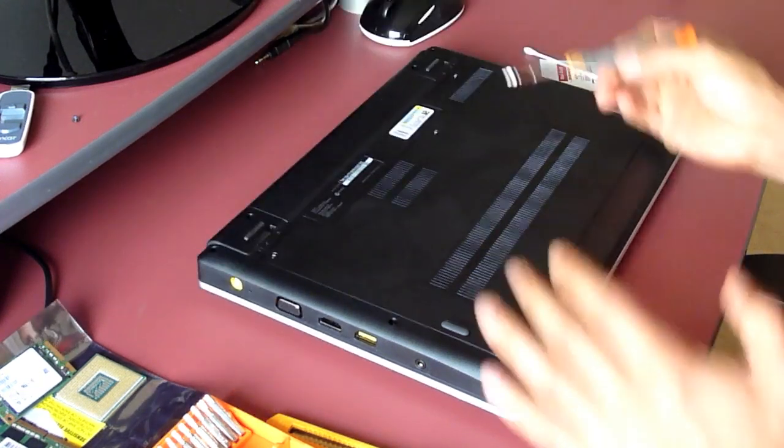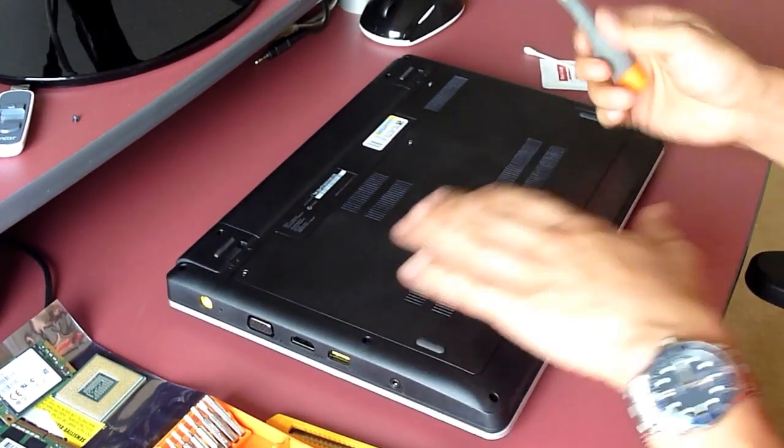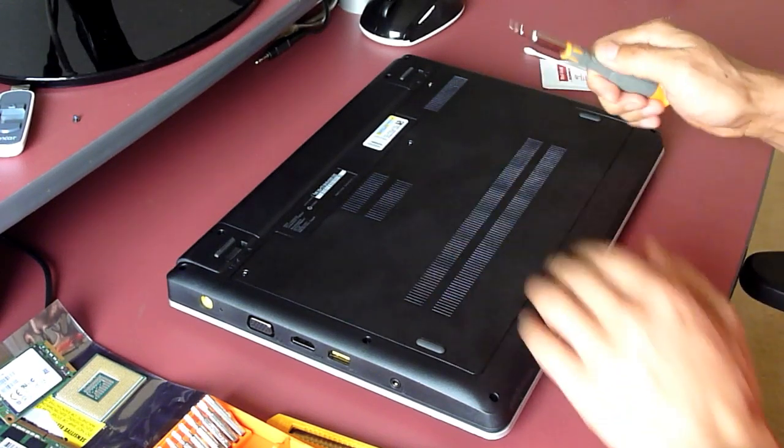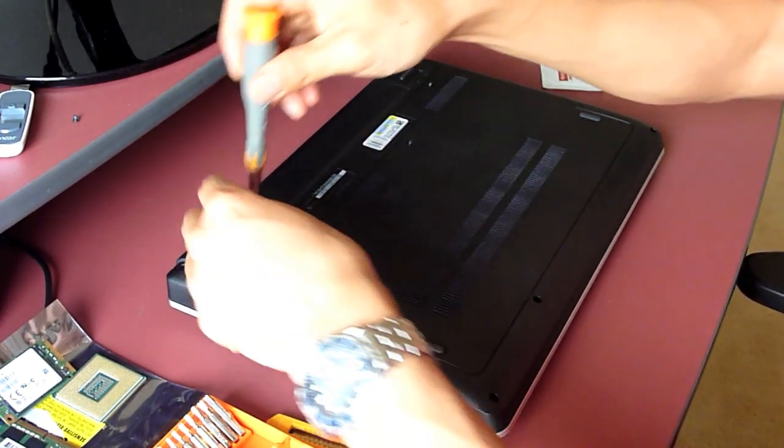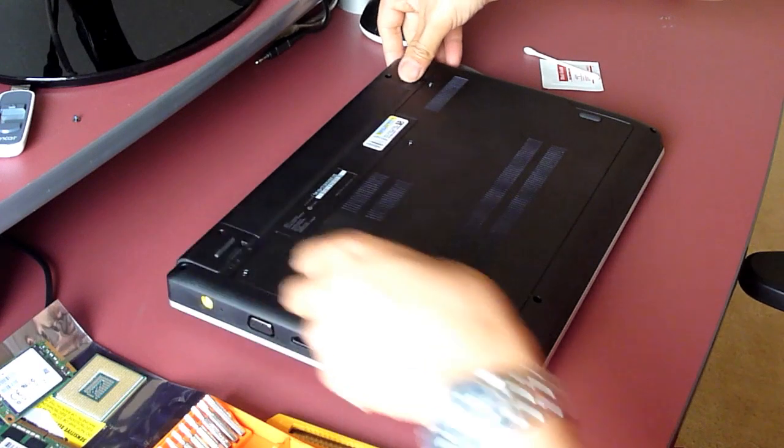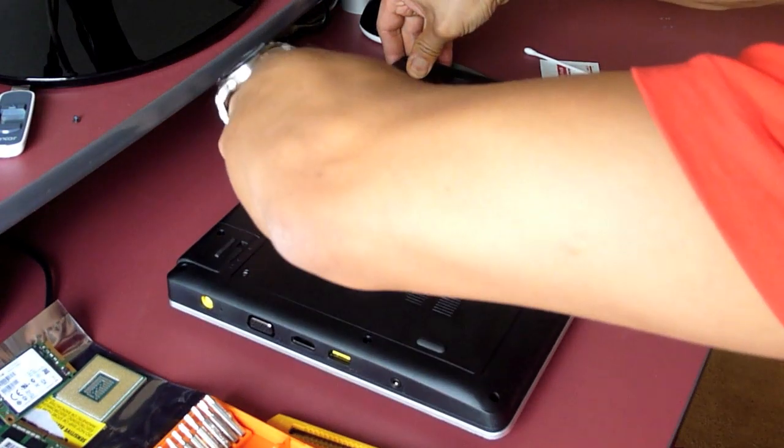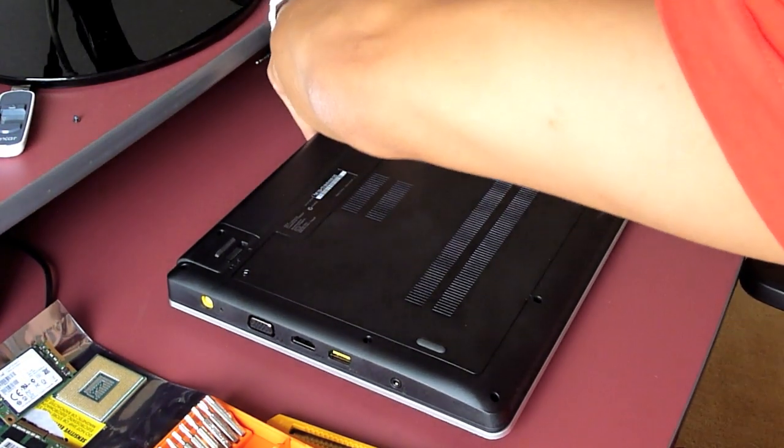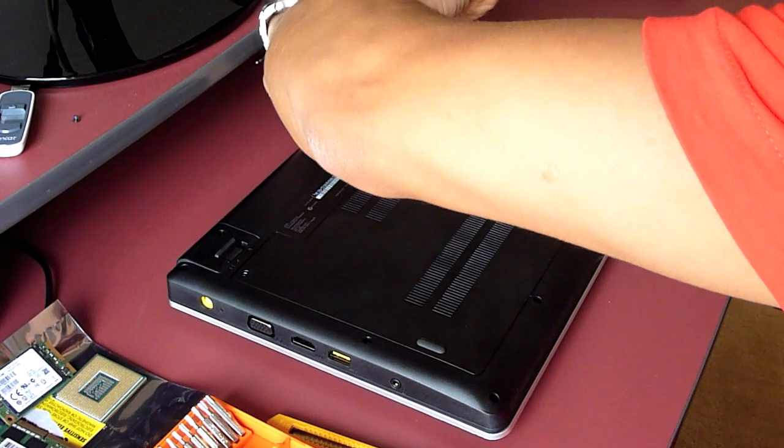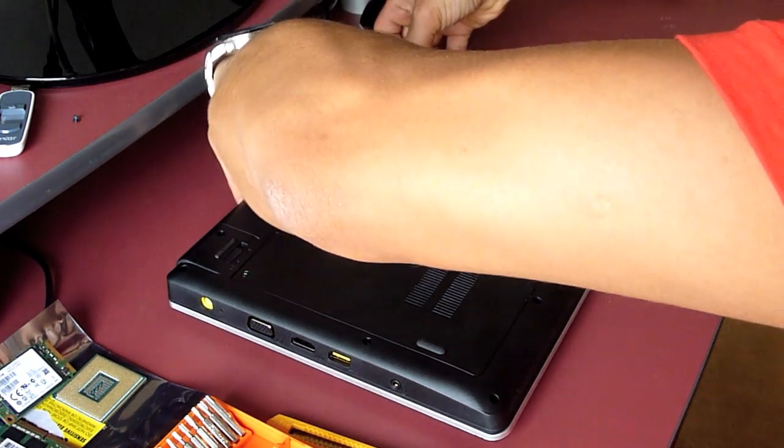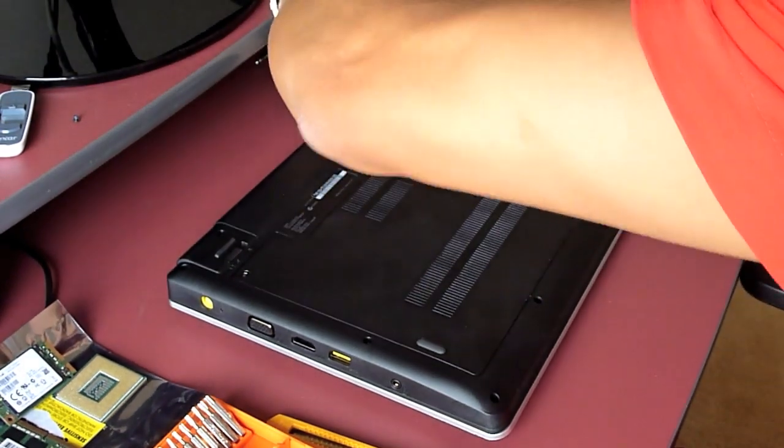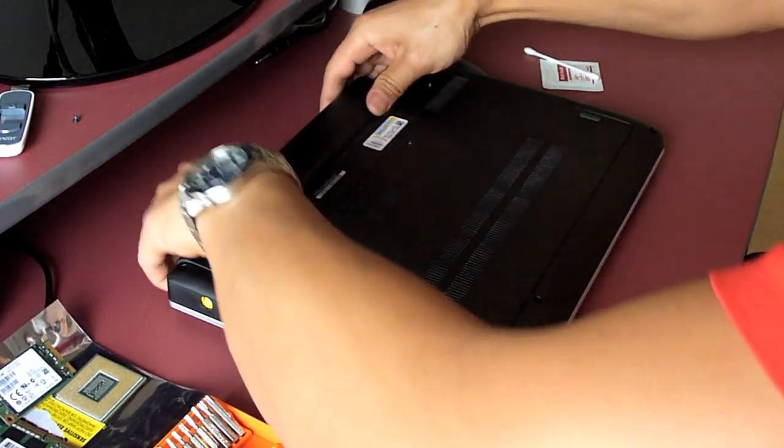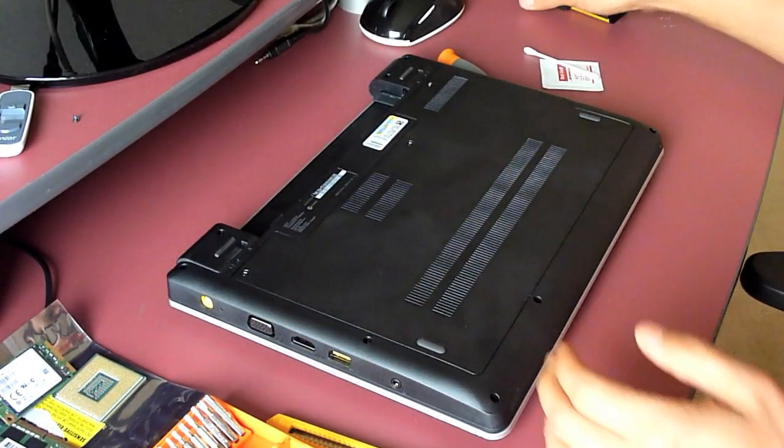Now, it's pretty easy to open the cover of this laptop. There are three screws at the back. But the first thing I'm going to do is remove the battery. Just make sure the computer is turned off. The battery will just slide out like that.